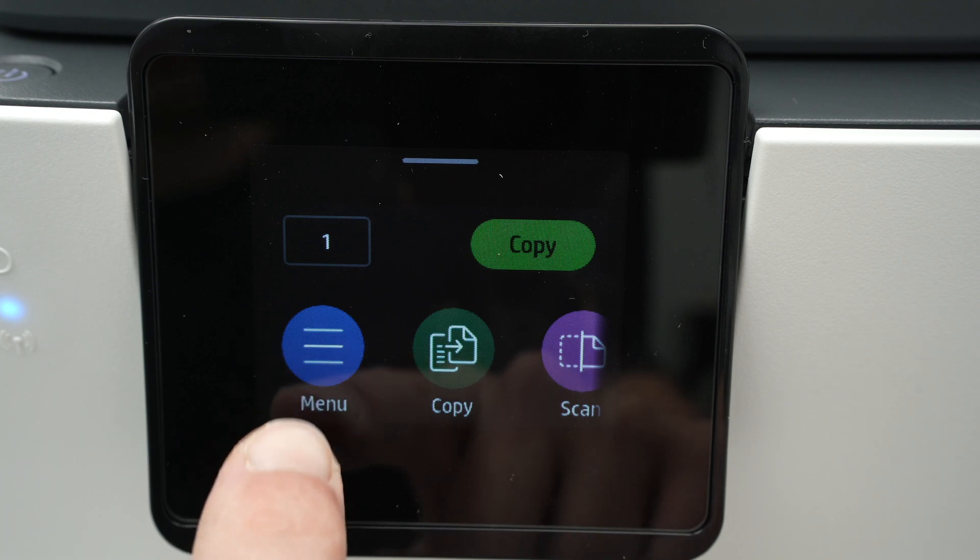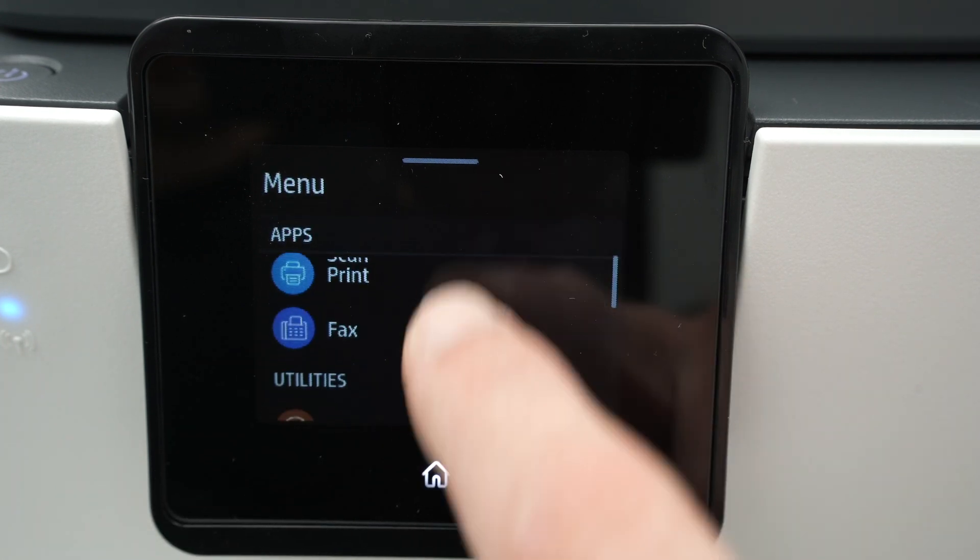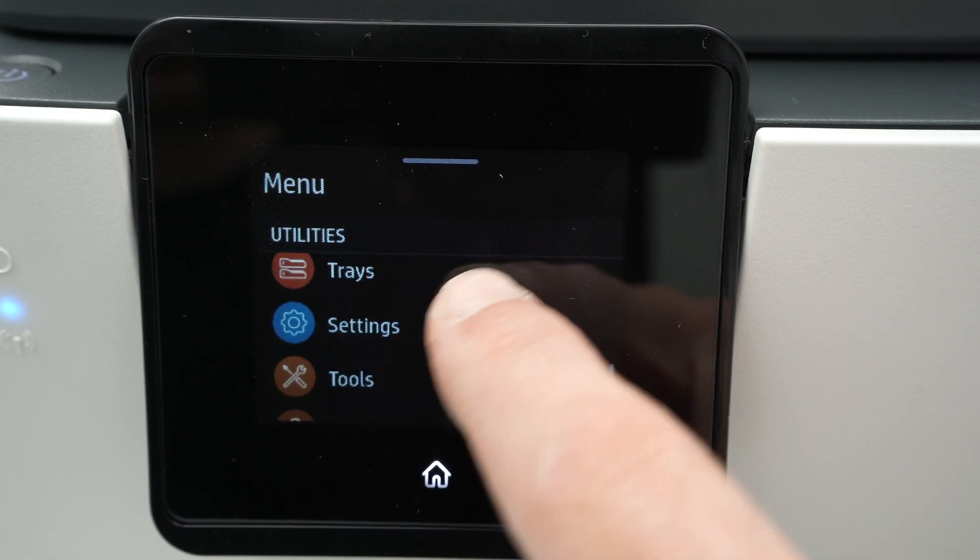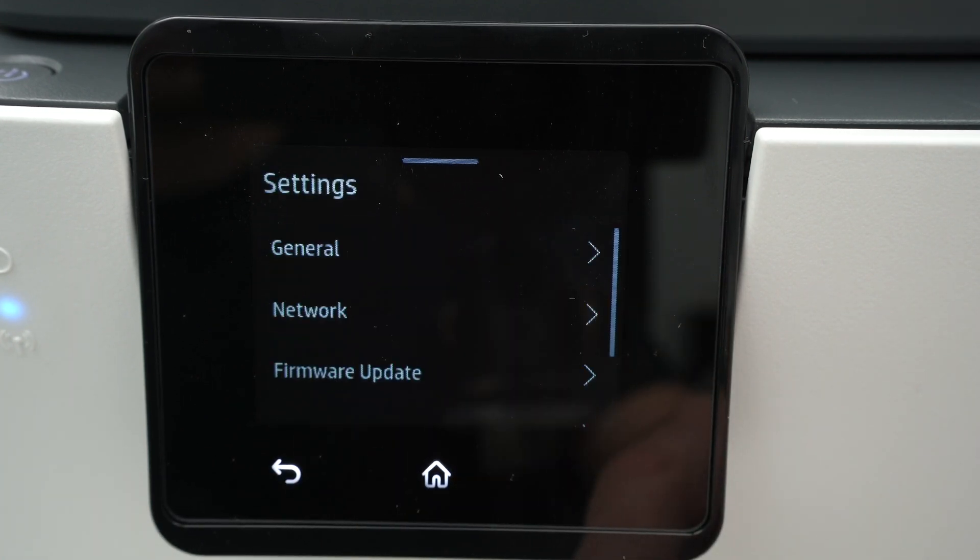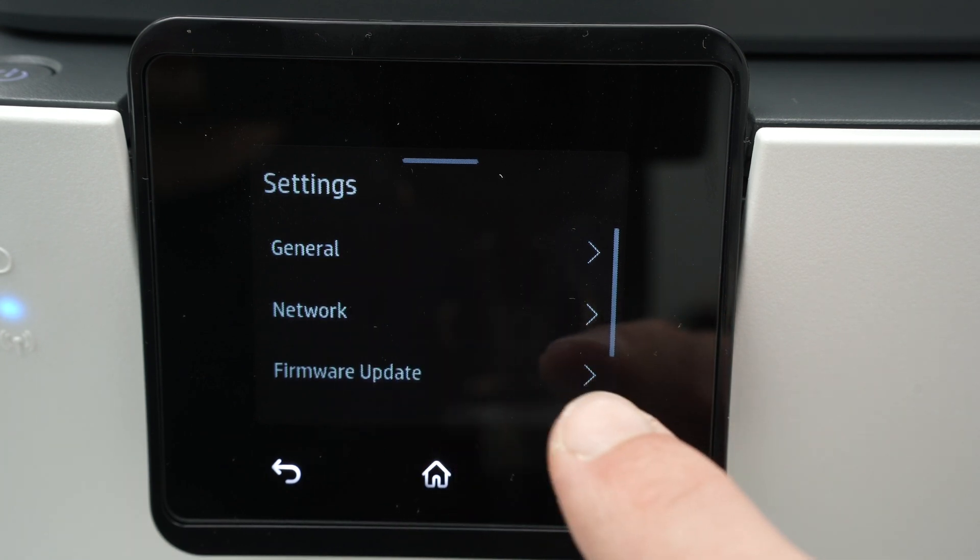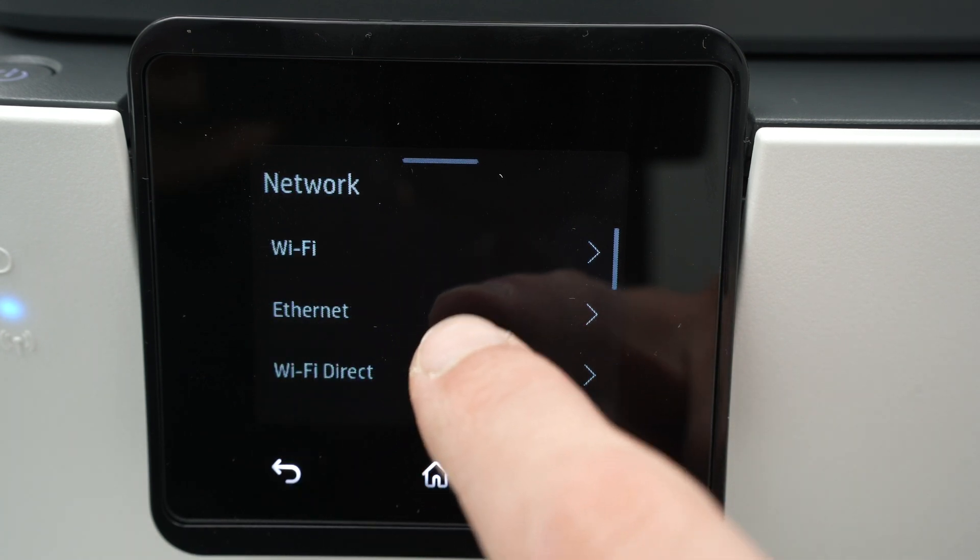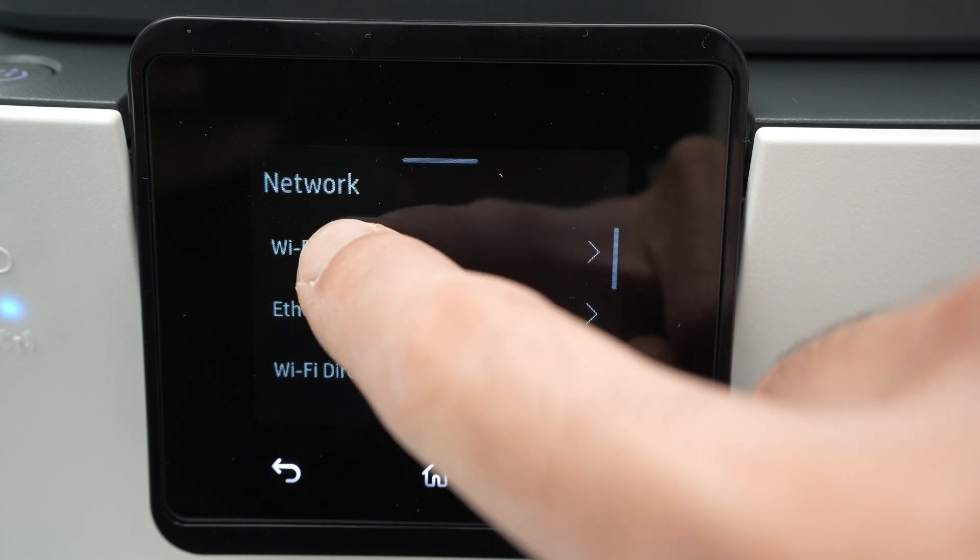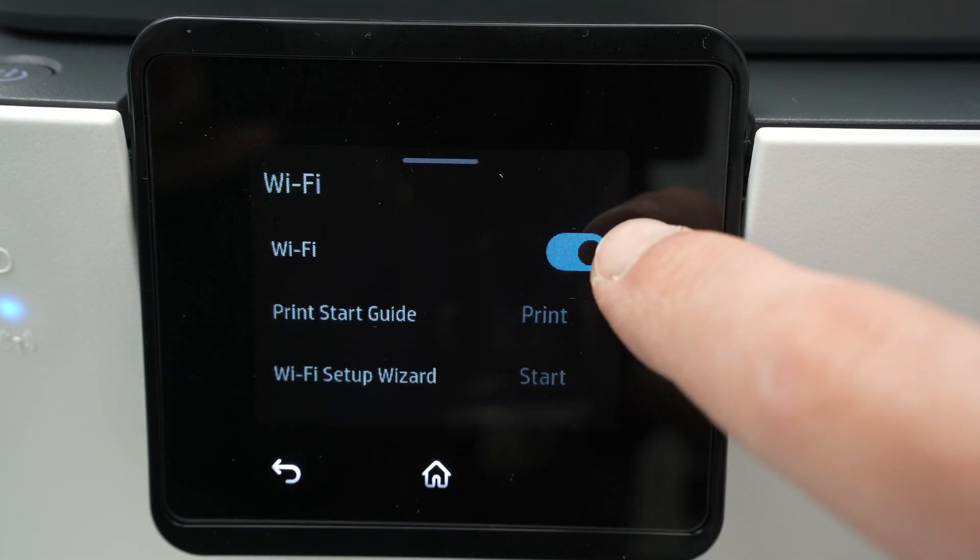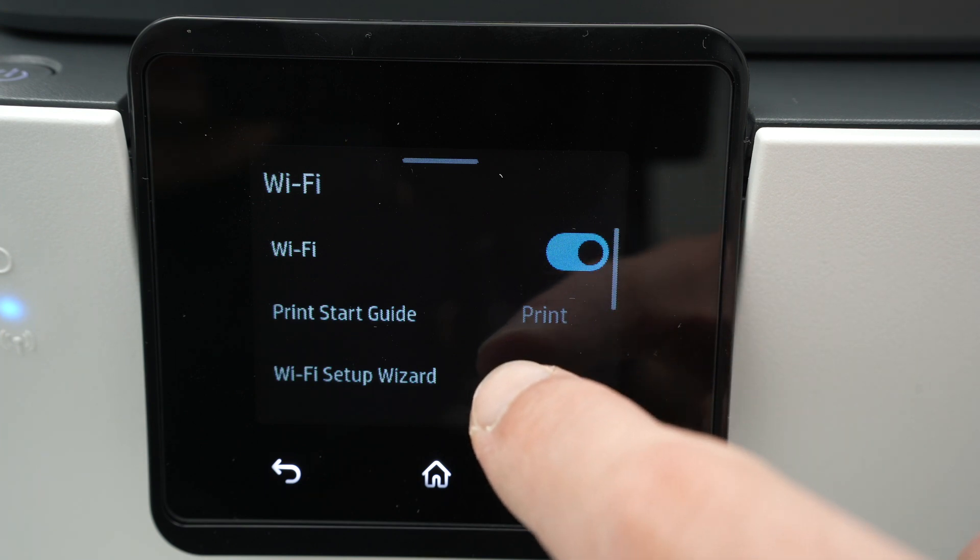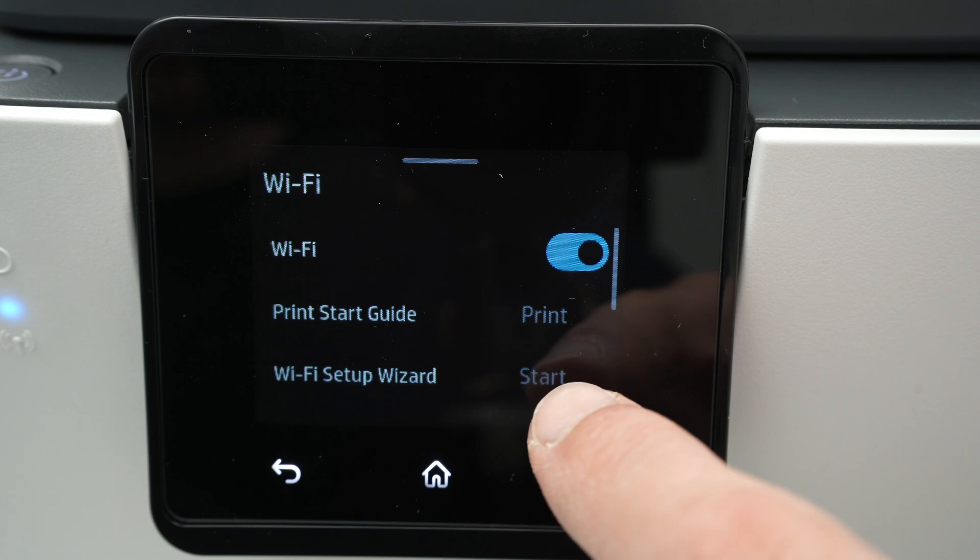You're going to press on menu, then go down the settings until you see settings. Click on this, click on network, then you're going to select Wi-Fi, it's the first option. Make sure the Wi-Fi is turned on, so that it's blue.